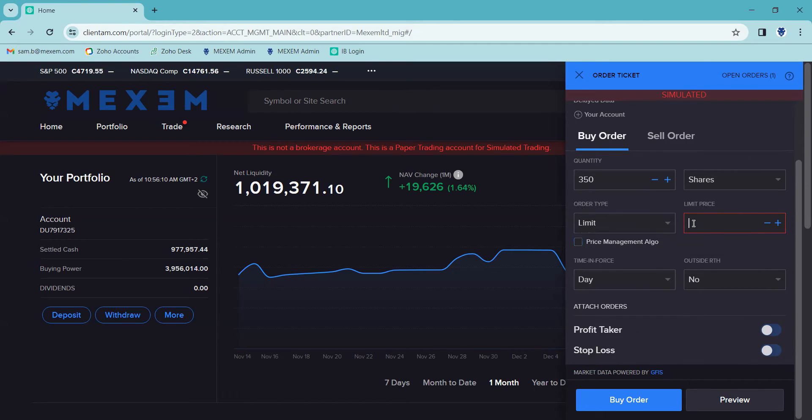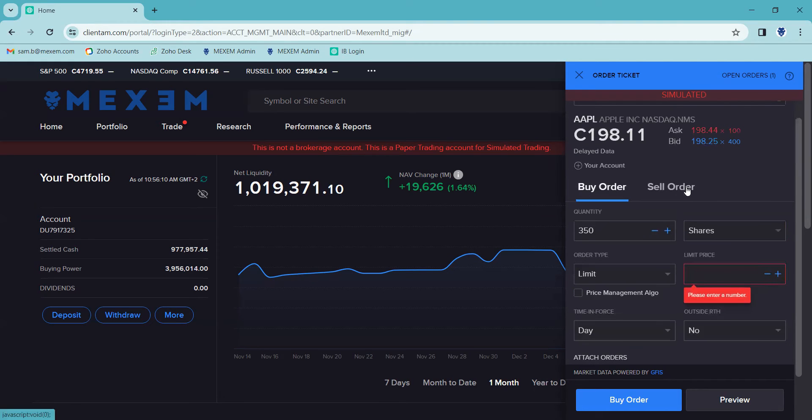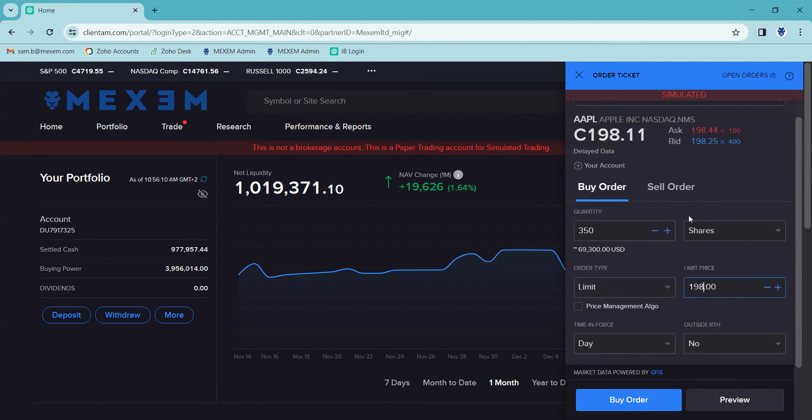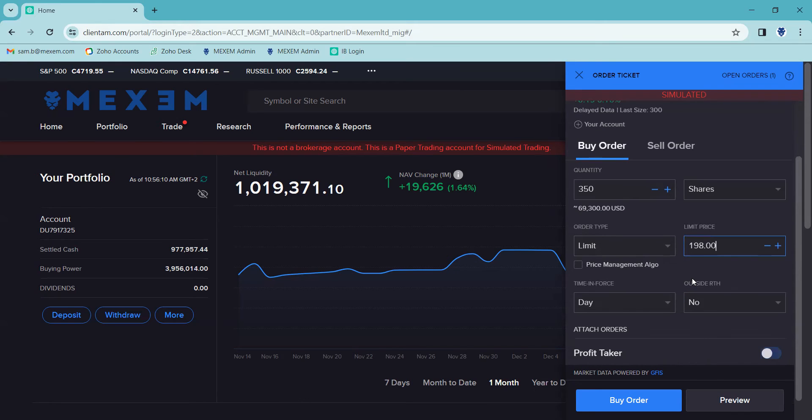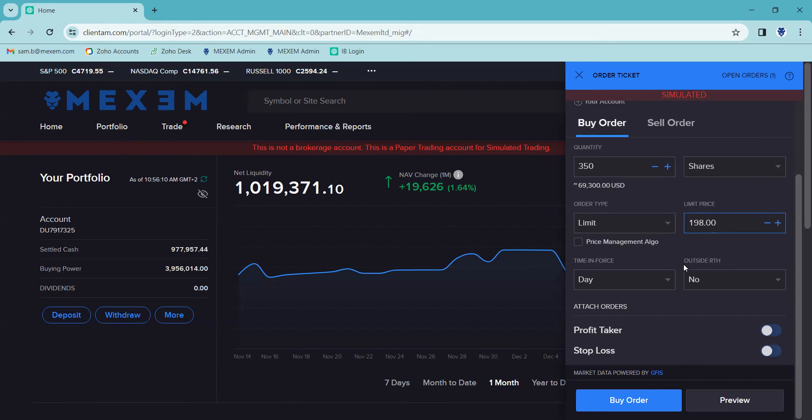To the right of that is where we enter our price. You can enter that manually or you can use the plus and minus icons on the right hand side. Underneath this, we've got a price management algo option, which is a bit more of an advanced tool, so we're going to cover that in another video.